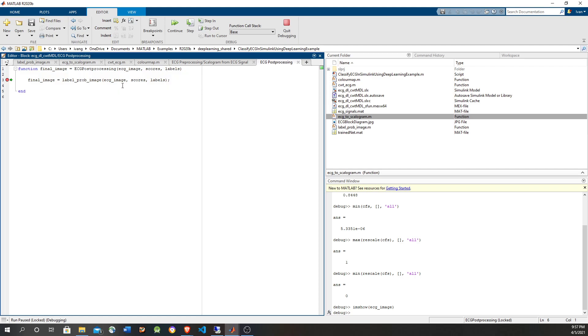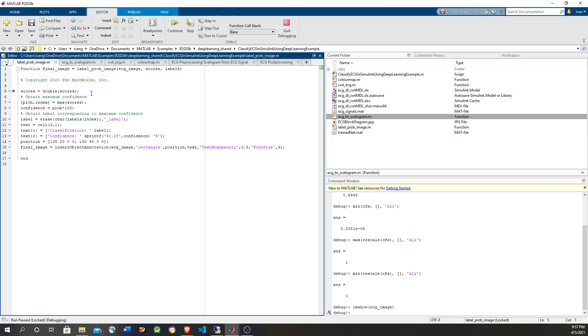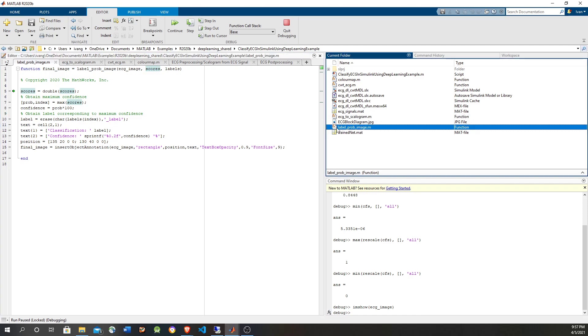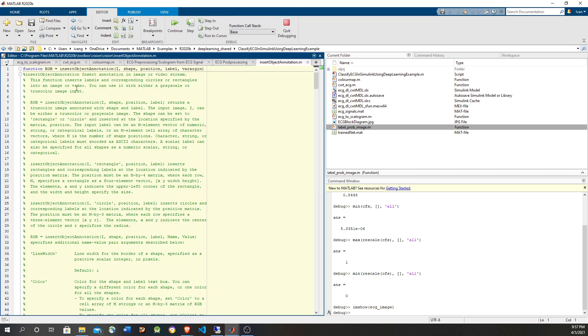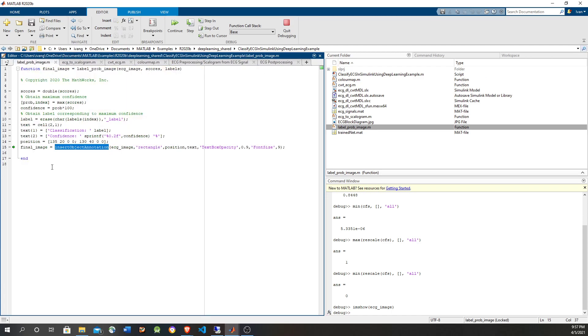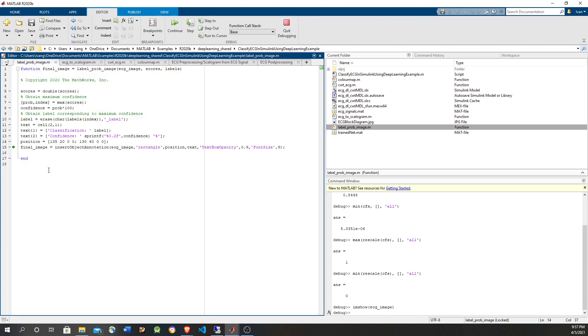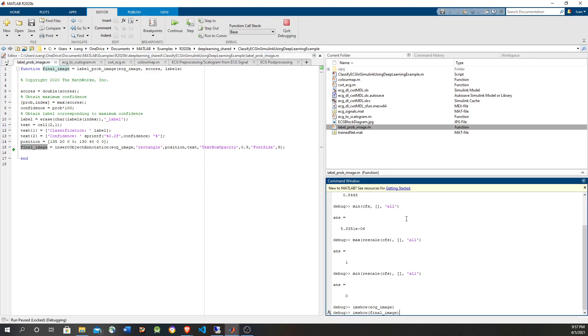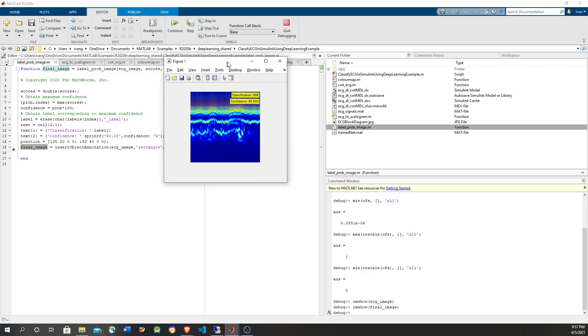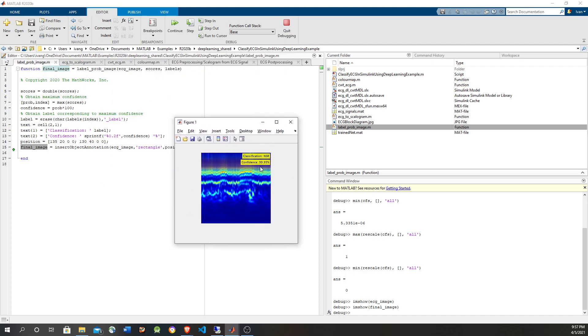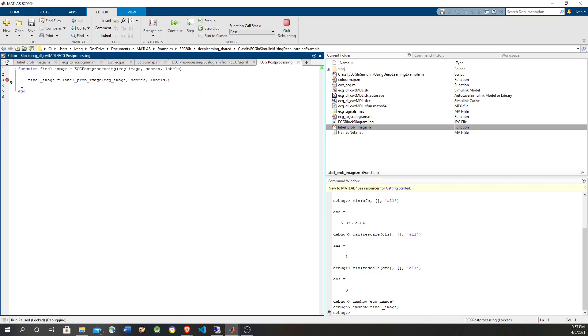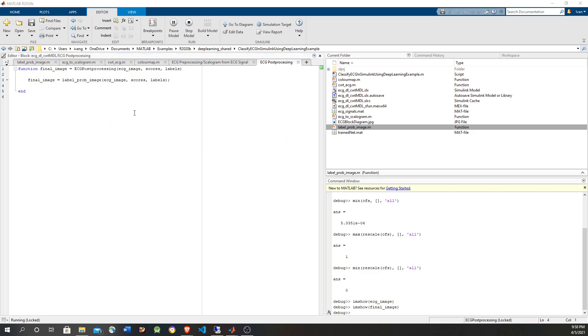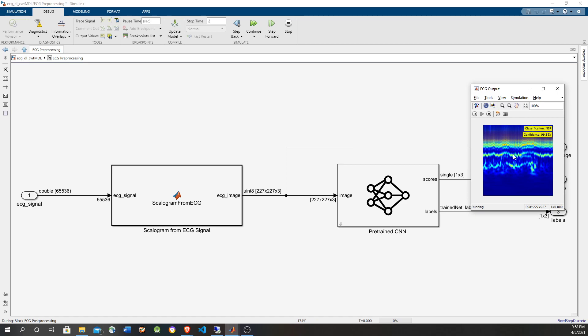And now we're just going to overlay. And this label prop is another script within the folder. Basically we're going to get the scores and just going to put a, I'm not going to go into details through this. It's going to use this function, which is from the computer vision toolbox, to overlay these labels into the image. So let's just take a look at it. It's the same image, but with a label indicating that it's normal with 99%. Let's continue. Take away the breakpoint and we shall be able to see the rest in the simulation.